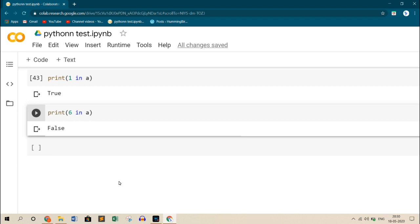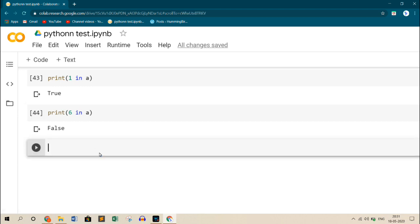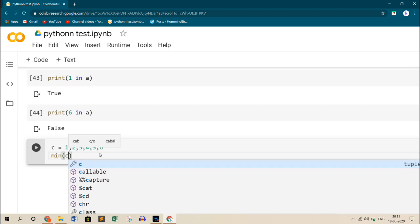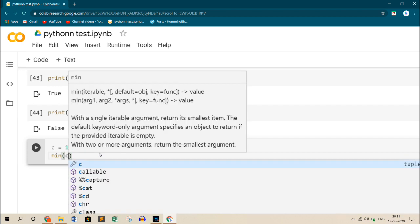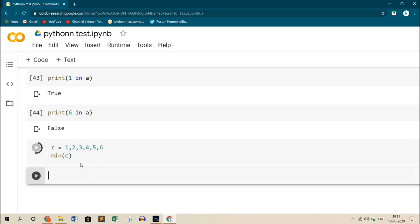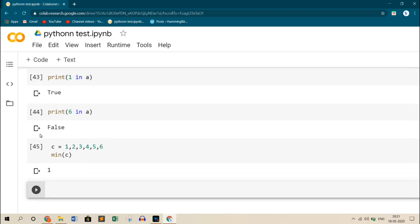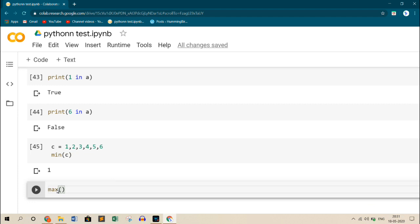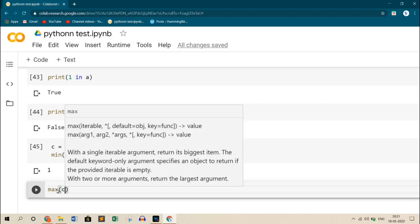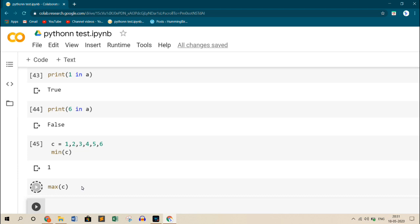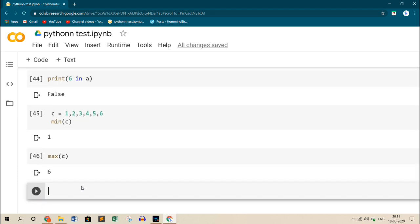You can also do some other operations and functions on tuple. We saw one was length. You can also find minimum value or maximum value. So we will see that. Let us create tuple C equals and assign values 1, 2, 3, 4, 5, 6. And call up maximum inside this tuple. It returns 6.